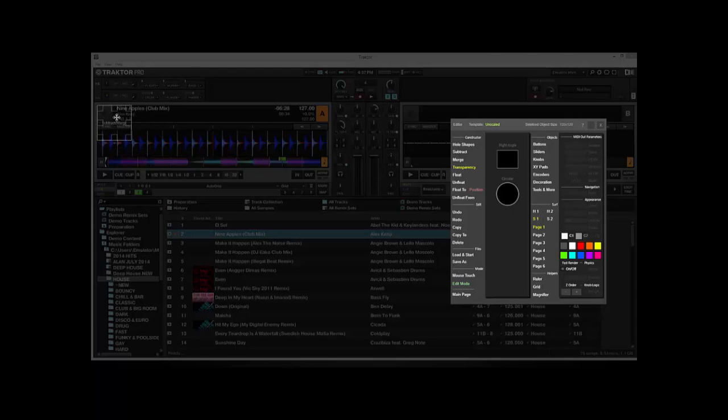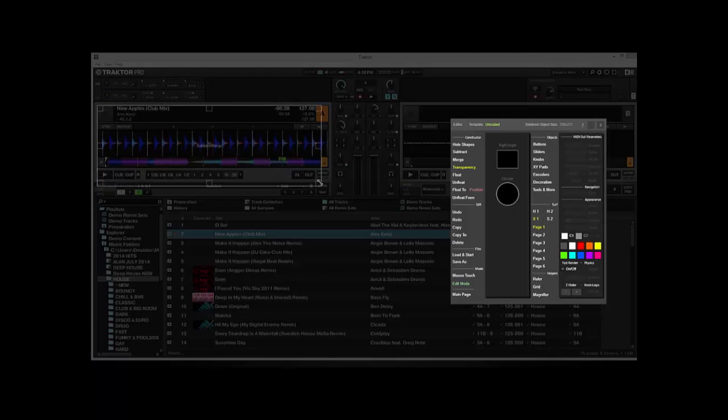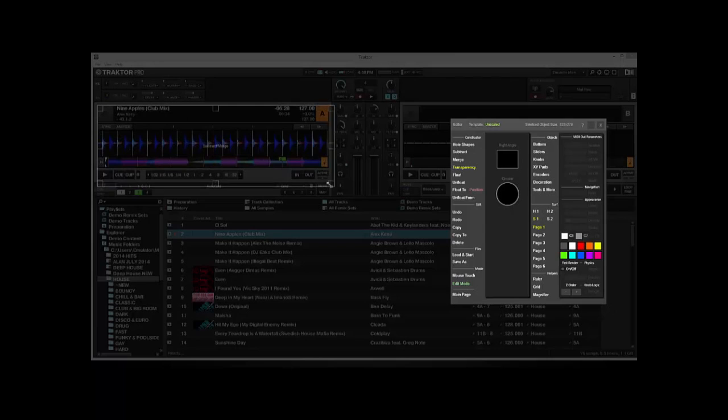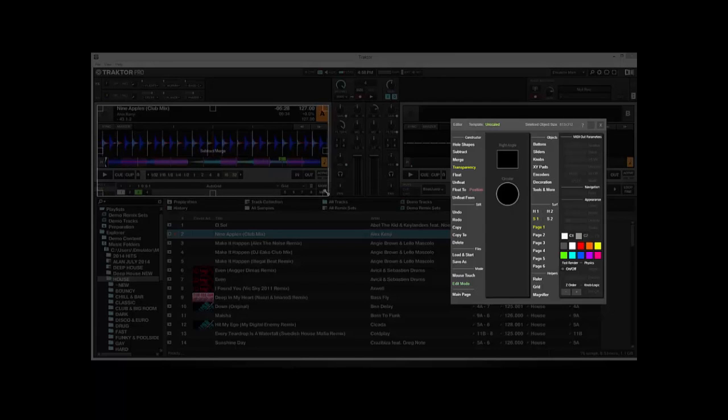So we're going to want to cut out, obviously, deck A and deck B, and the track window so you can see your tracks and your decks. So just shape it to the size you need it to.